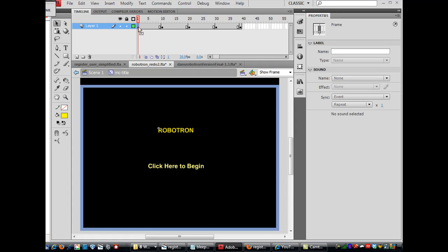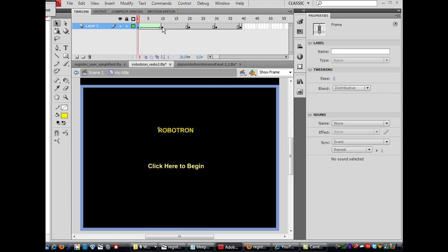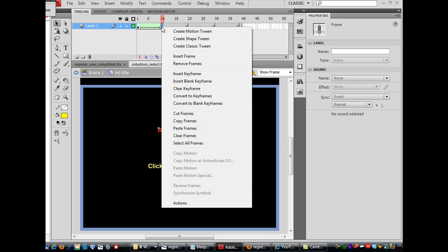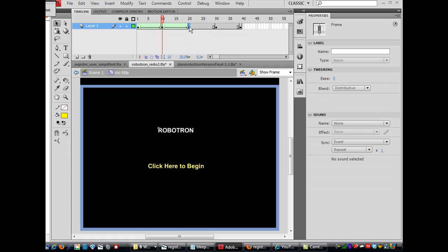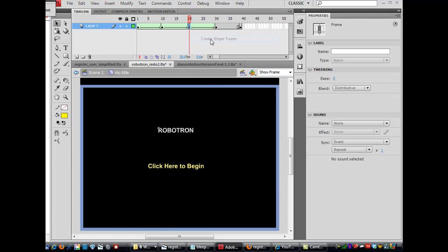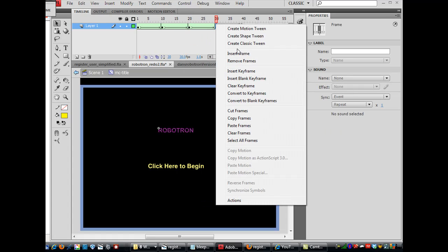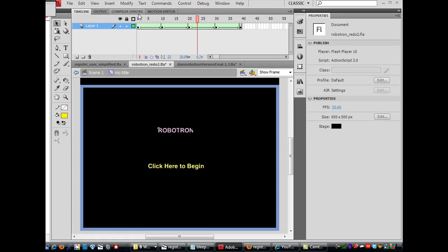And now I can go in and put a shape tween on these. Each keyframe, create a shape tween on each keyframe. And so now if you hit Enter, it's going to change colors.